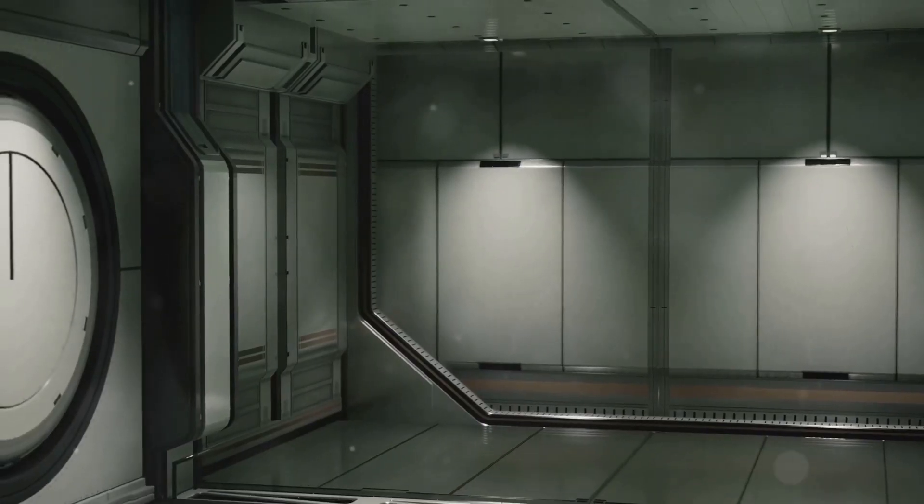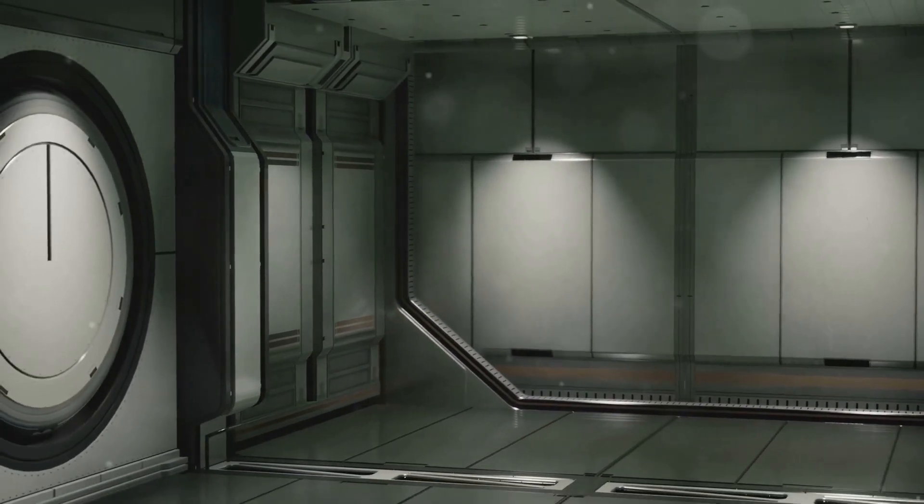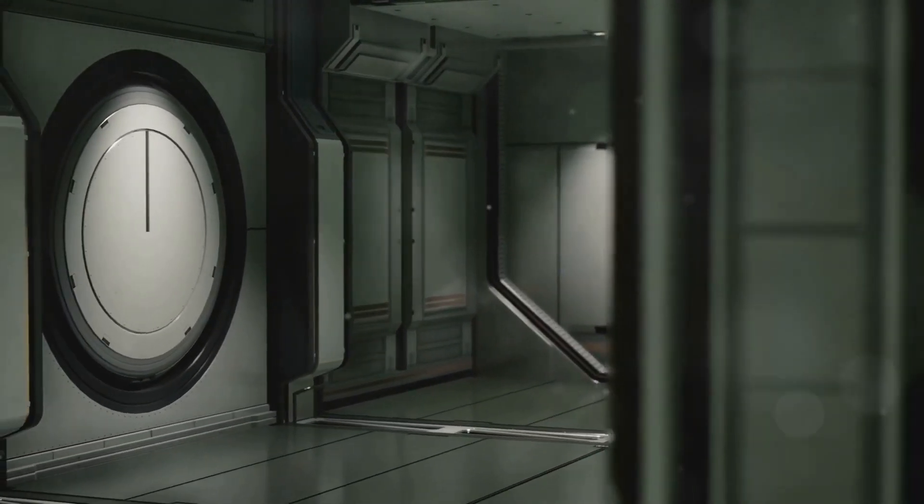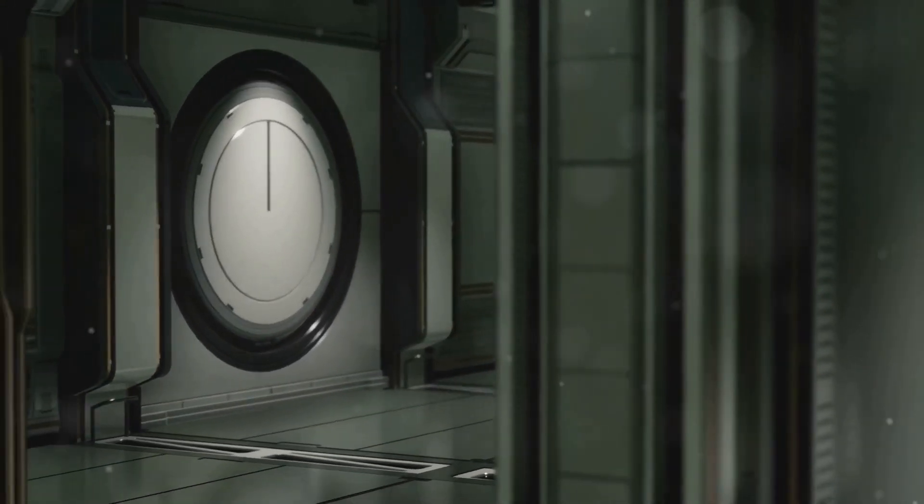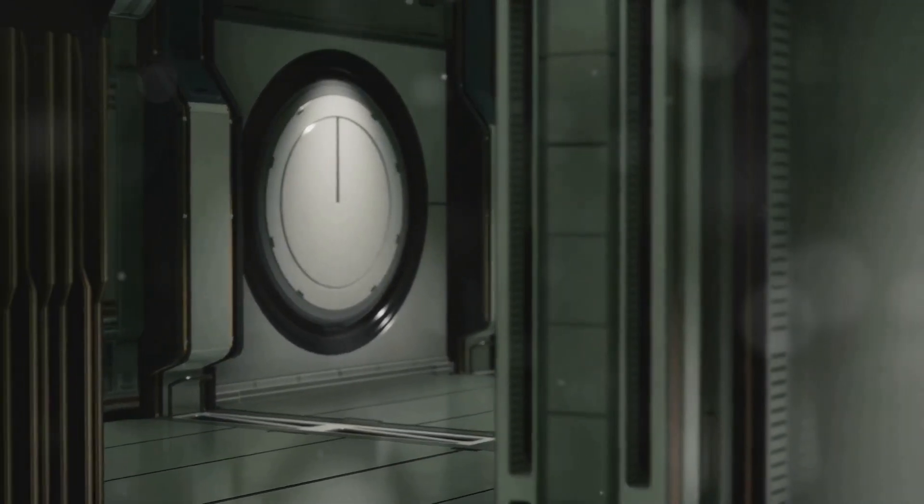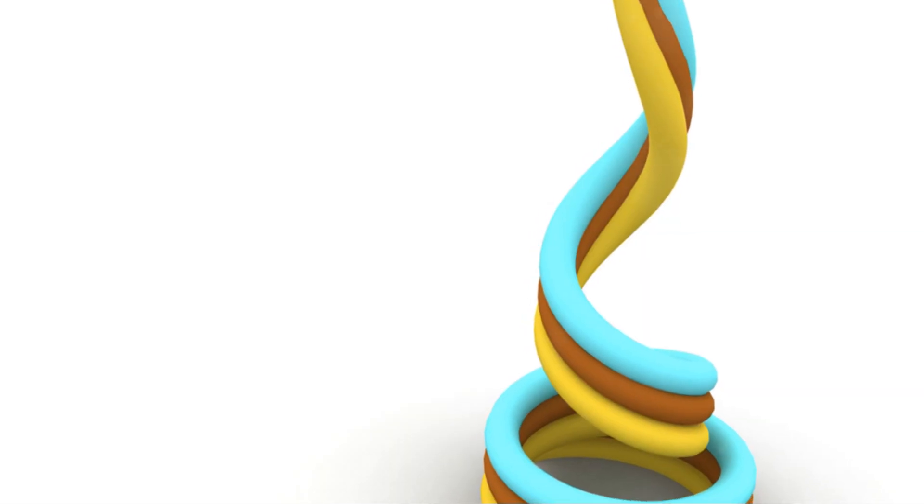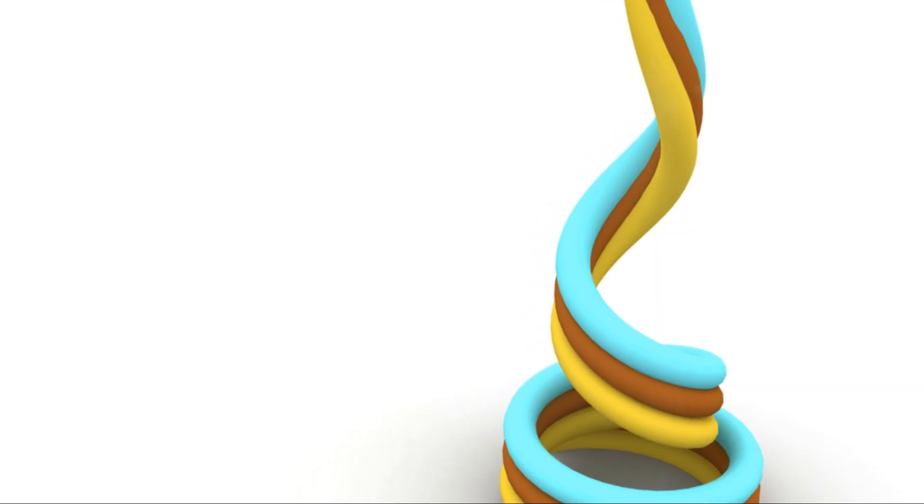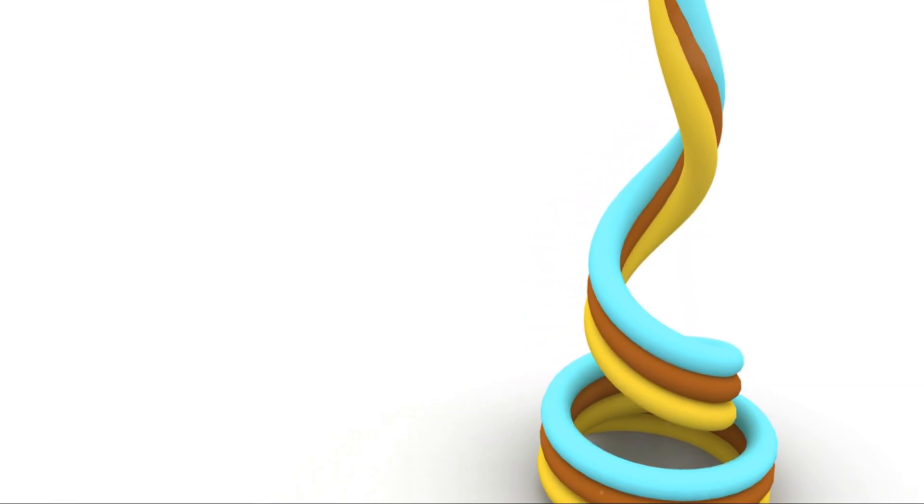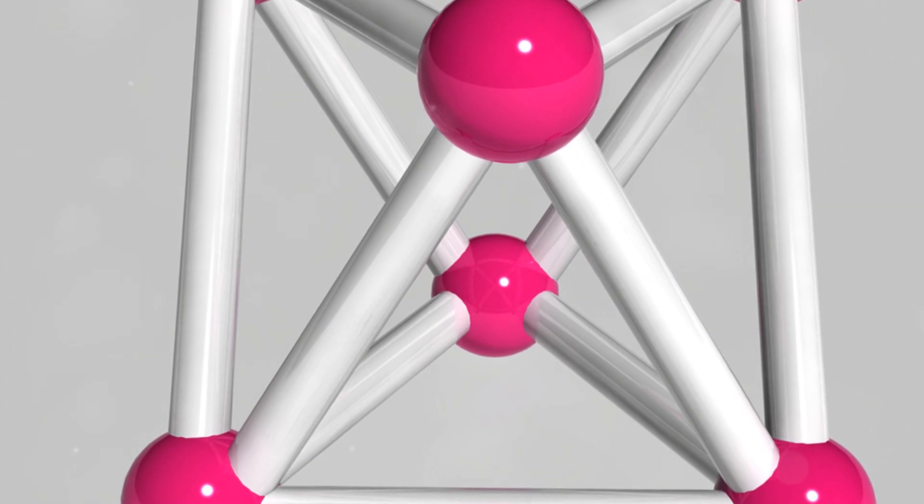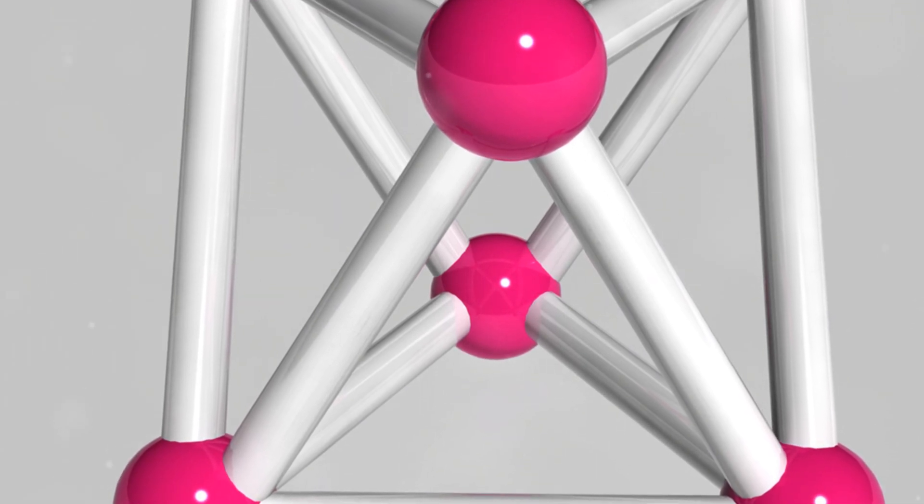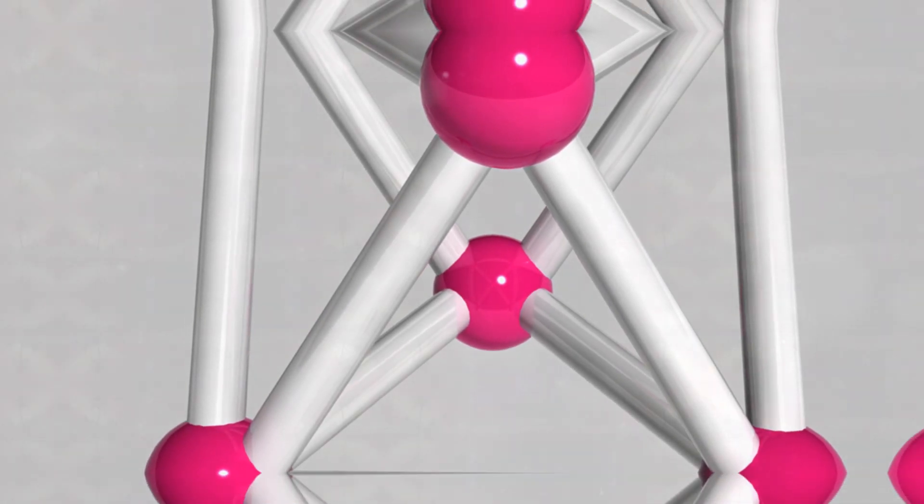Another criticism is that string theory predicts the existence of extra-spatial dimensions, which have not been observed. However, proponents of string theory argue that these extra dimensions could be curled up or compactified, making them difficult to detect.